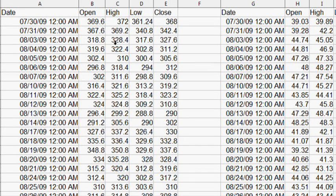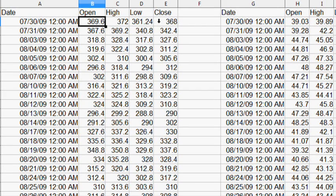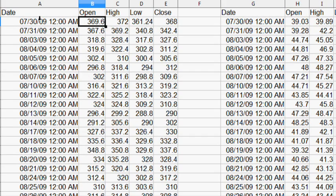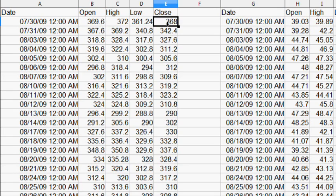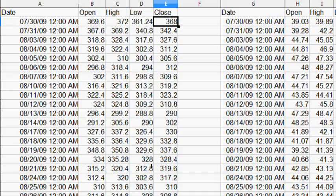Therefore, if you were to short each individual one, this is a ZSL on July 30th, 2009. You short $369.60, you do it at the open and you get out at the close, which is $368. You would have gained $1.60 on this one. Small percentage gains.